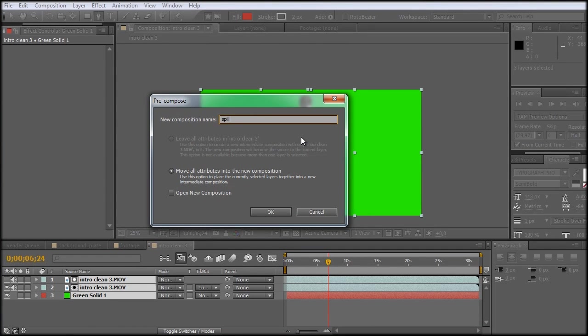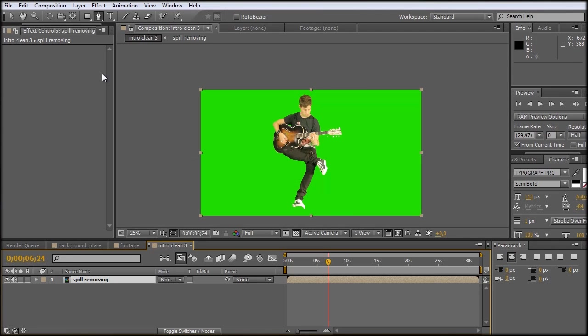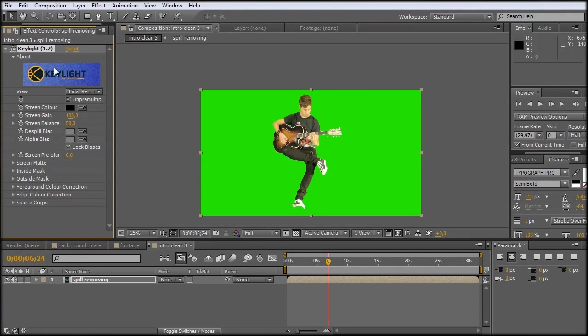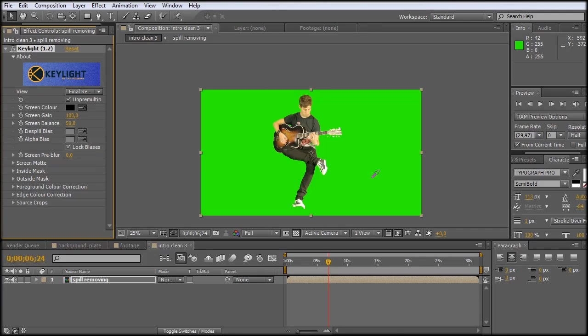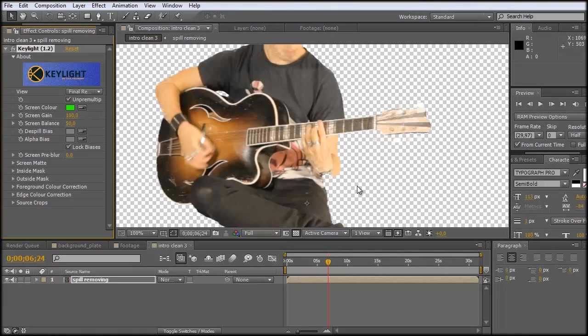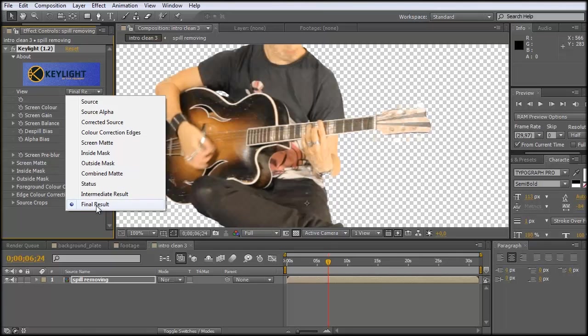And now let's just pre-compose all of this by layer pre-compose, move all attributes into the new composition. Just call it spill removing and click OK. And if we now once again take the Keylight here and just take this color, and now it really has just one green color and nothing more to key out. So if we click on it, all of the green should disappear. And now just the spill suppressor of Keylight should work.